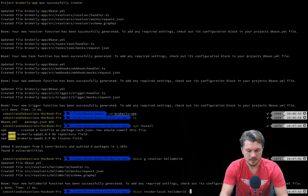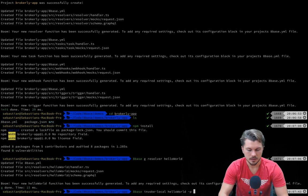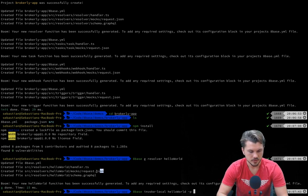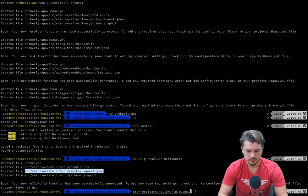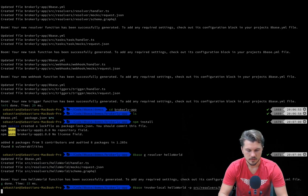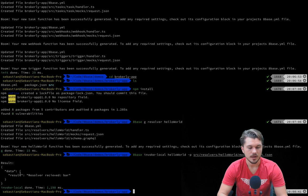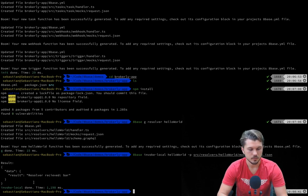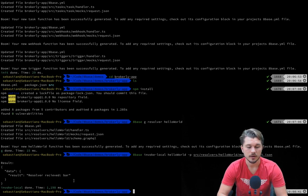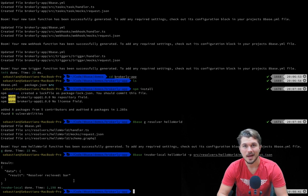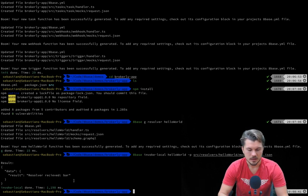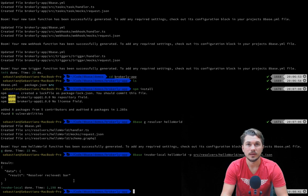Let's invoke or call that. Cool, and we just saw that we got a result back from our function which is resolver reacted to bar. Foobar was the data that we passed this kind of serverless function.